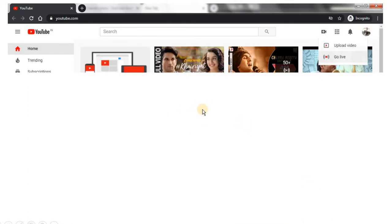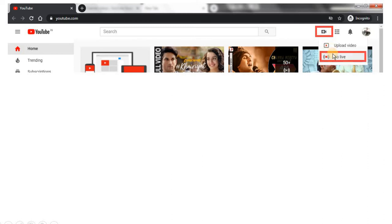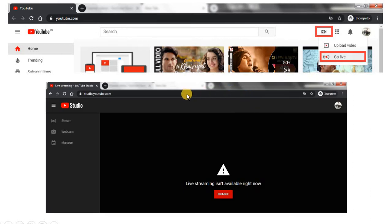After settings are done in OBS, you have to go to YouTube and log in with your Gmail credentials. Click on the video icon with the plus sign and then click on Go Live. If you are using the Go Live feature for the first time, you will see a screen showing that you have the authority of live streaming.